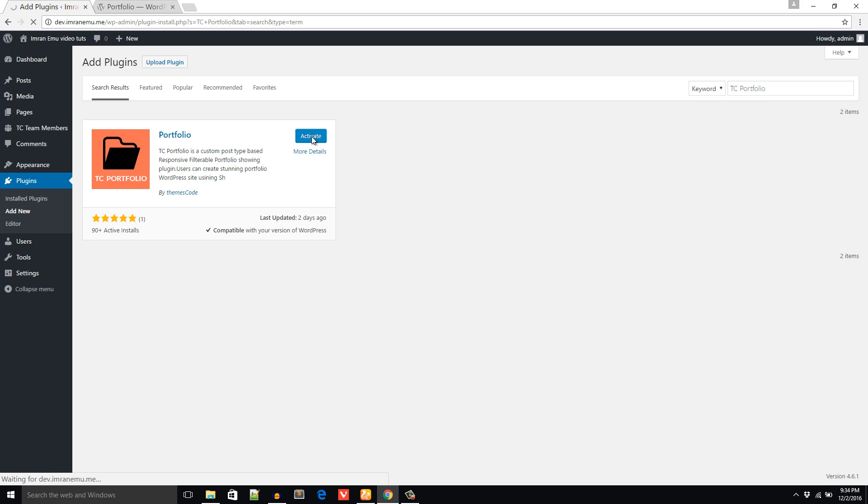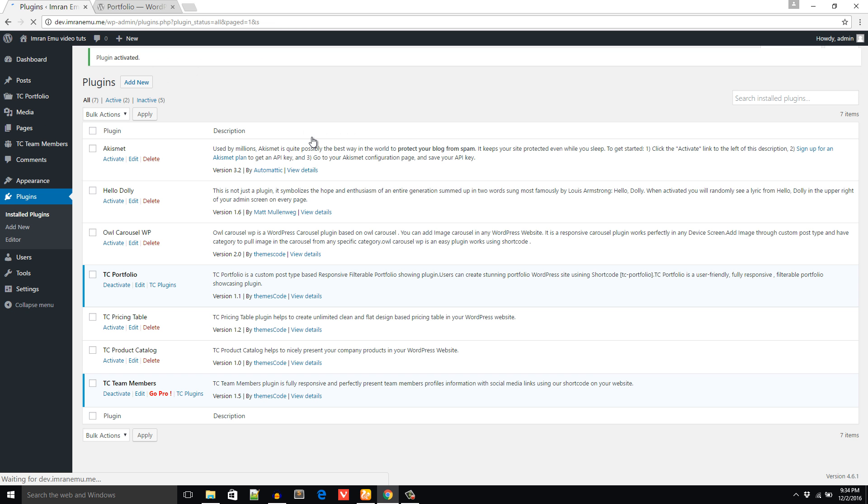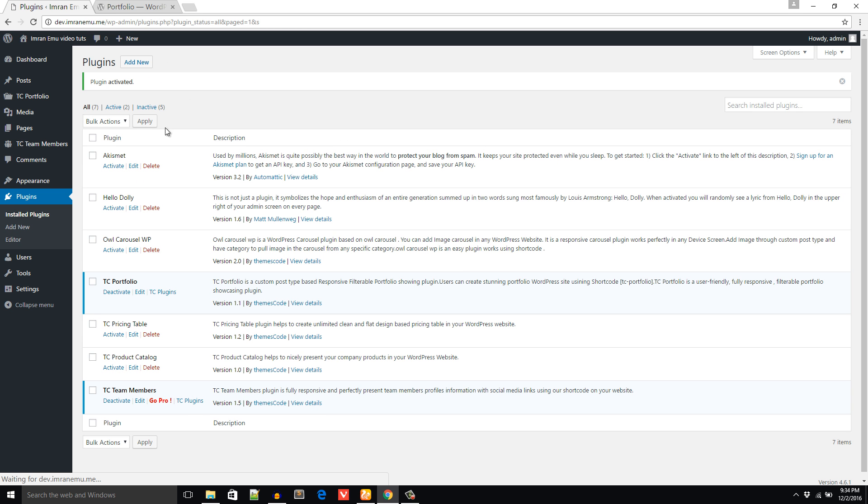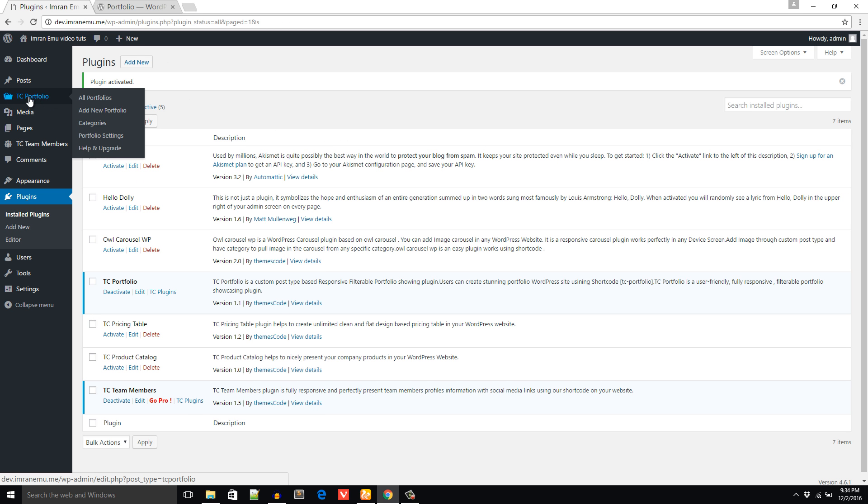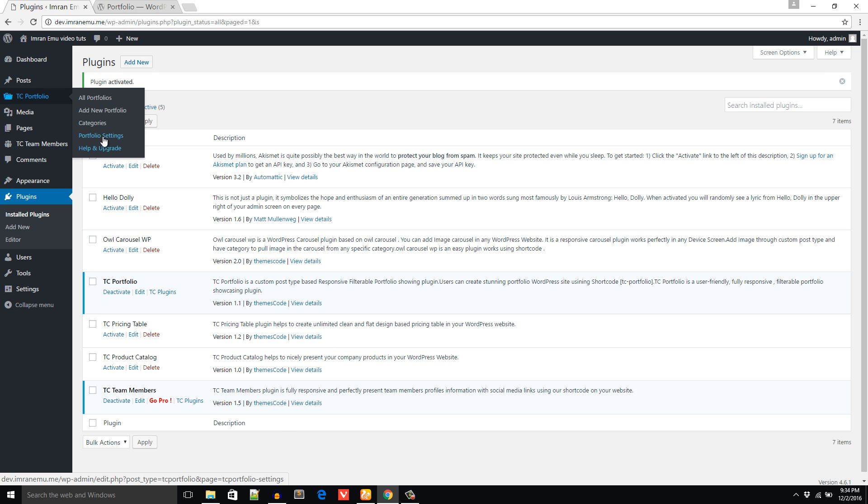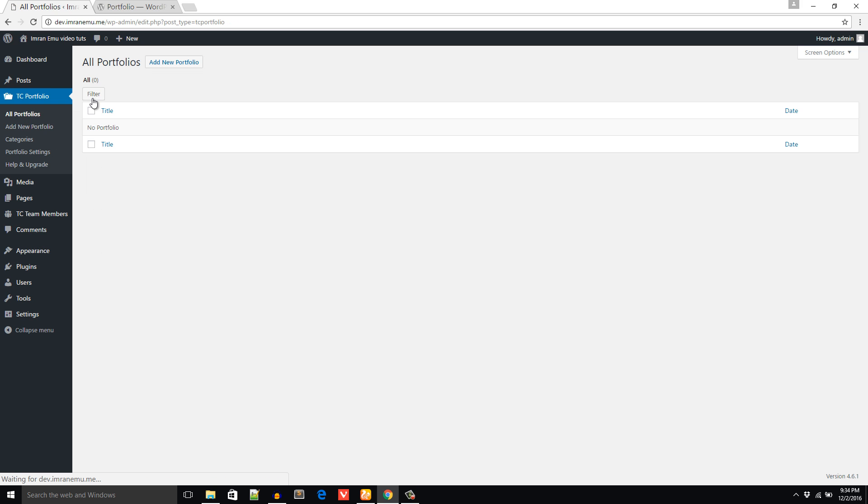When the plugin is activated it will show up a menu on the left called TC Portfolio, and it has several submenus: All Portfolios, Add New Portfolio, Categories, Portfolio Setting, Help, and Upgrade. Start with All Portfolios - no portfolio as we didn't create any portfolio.